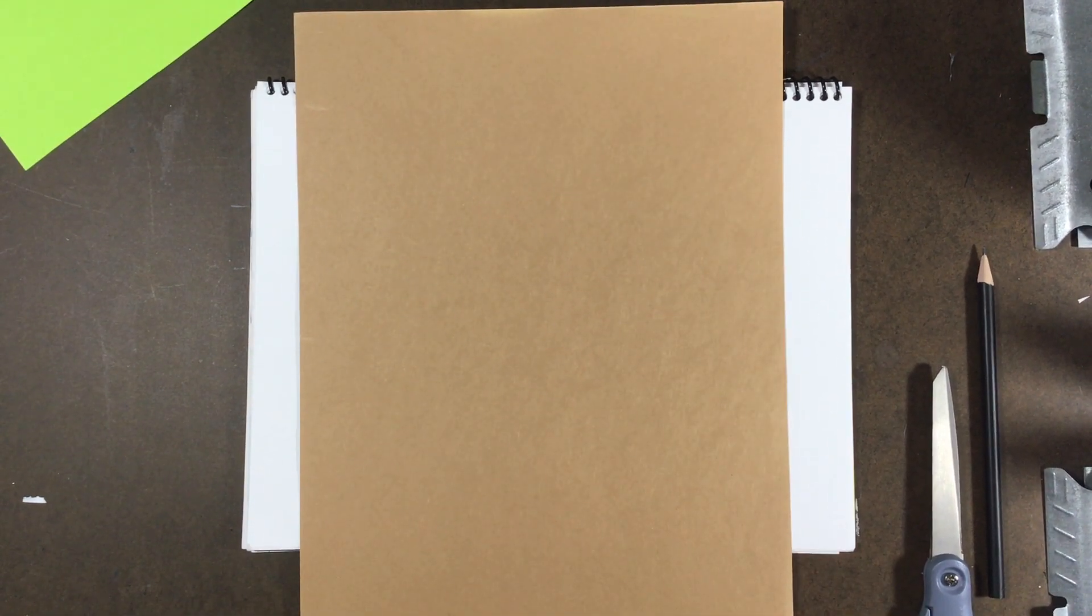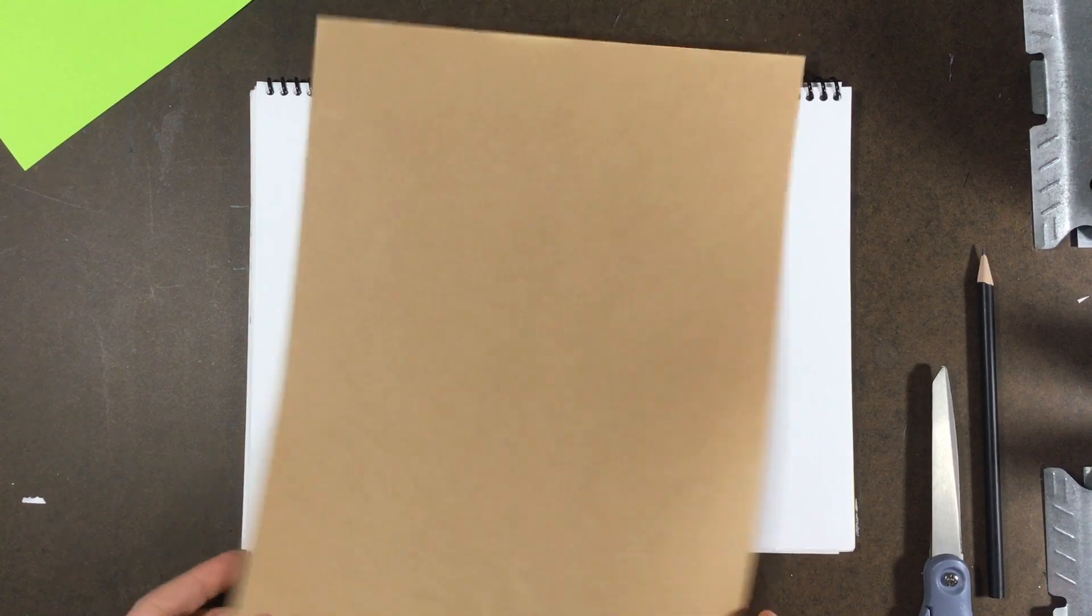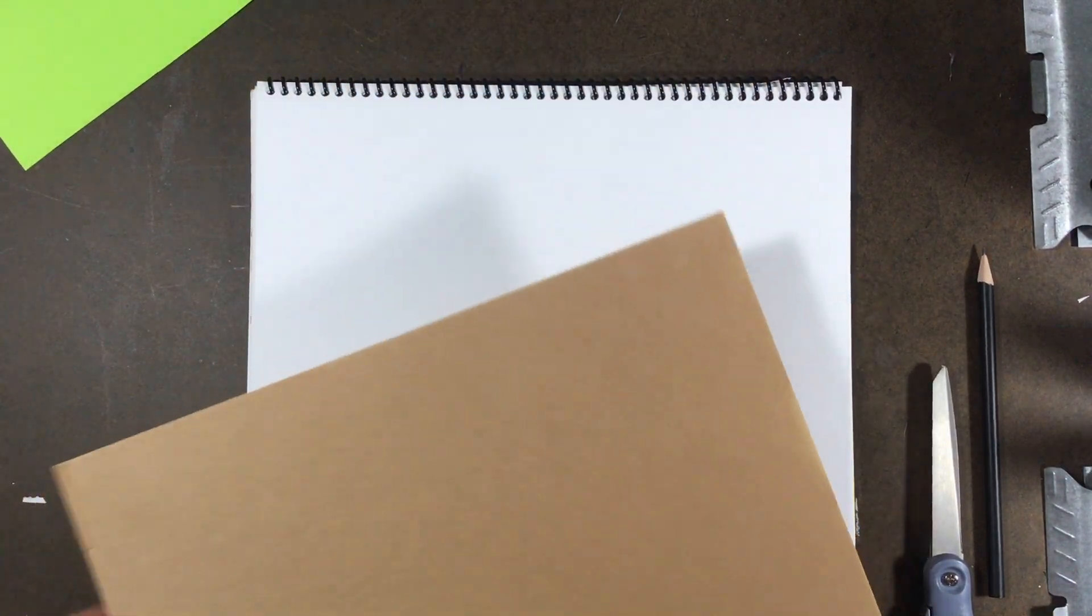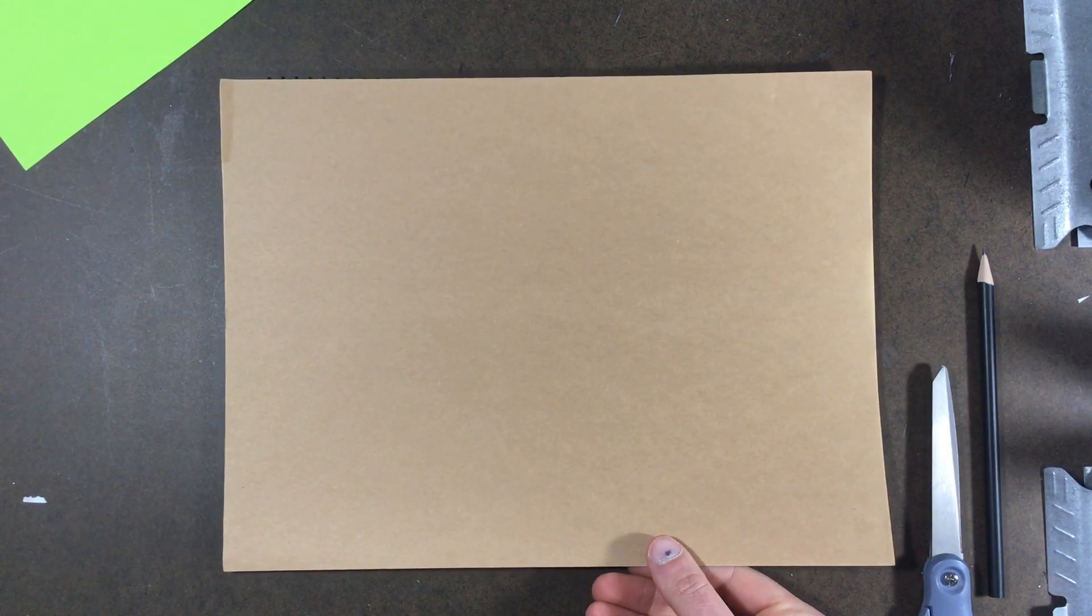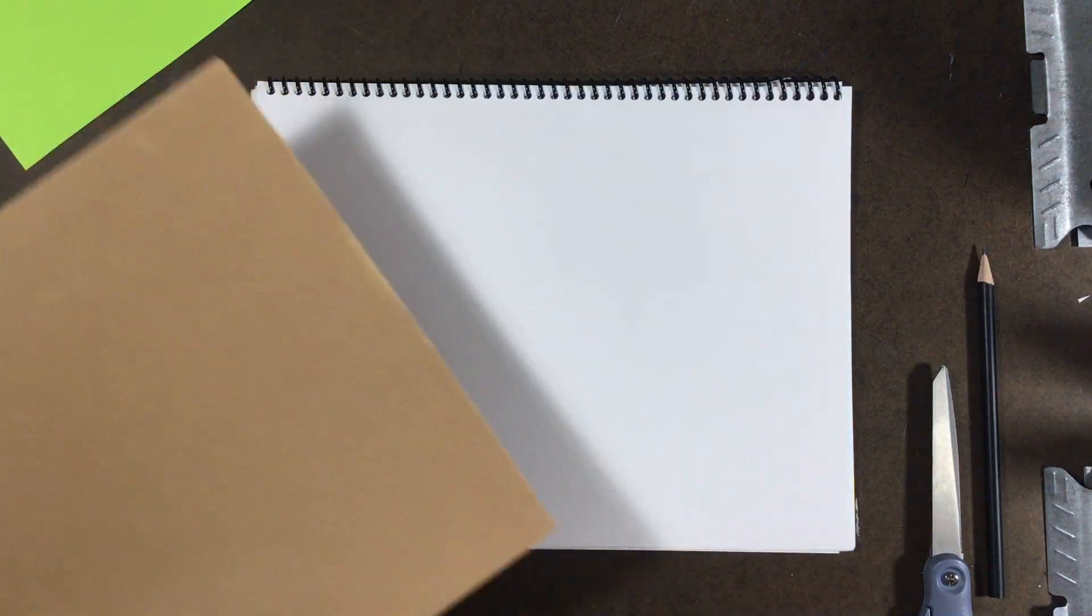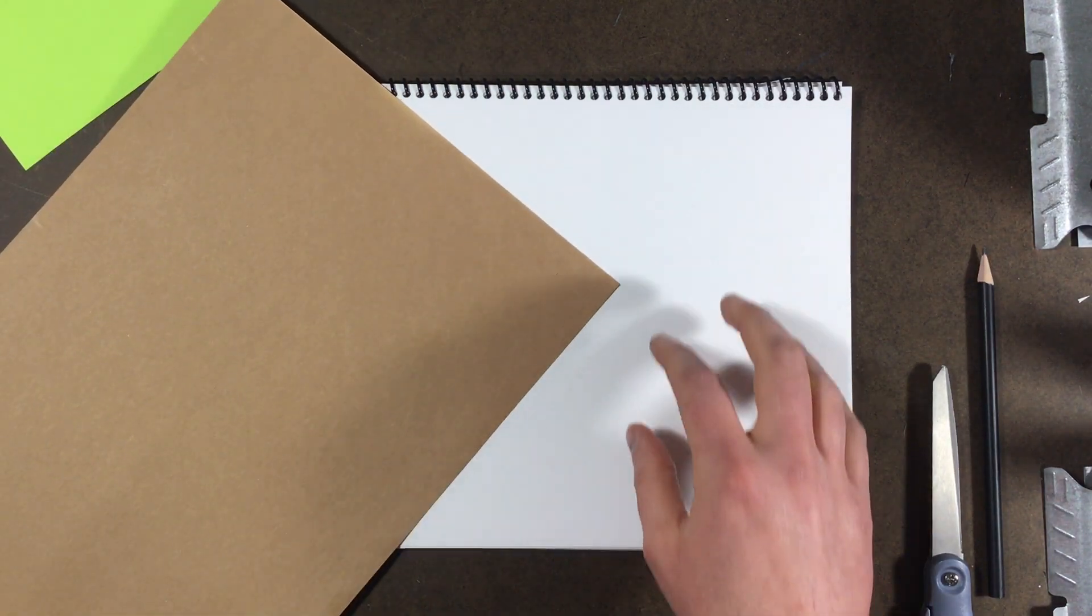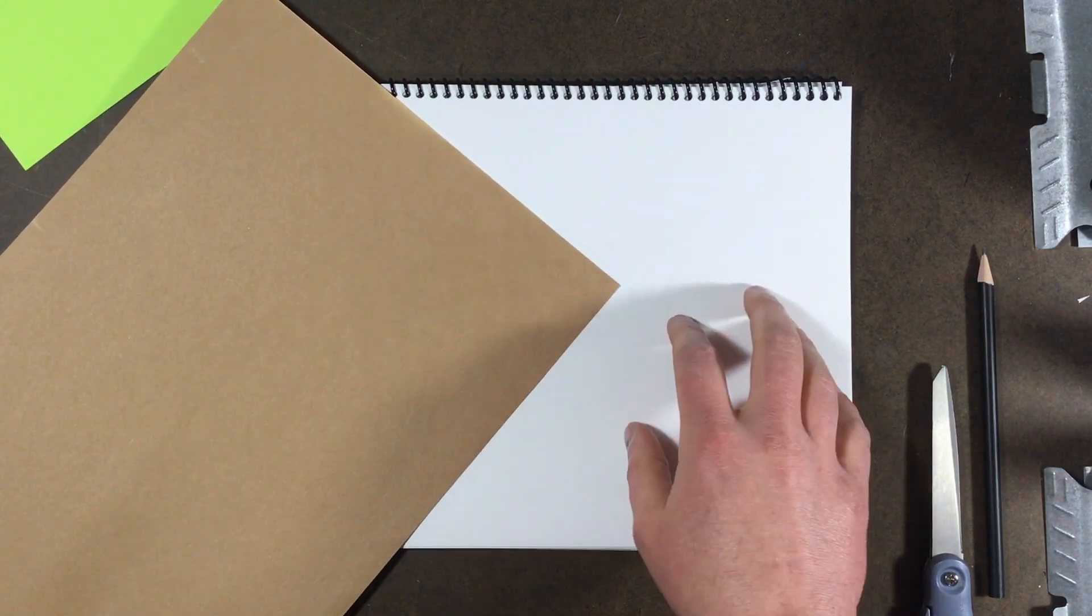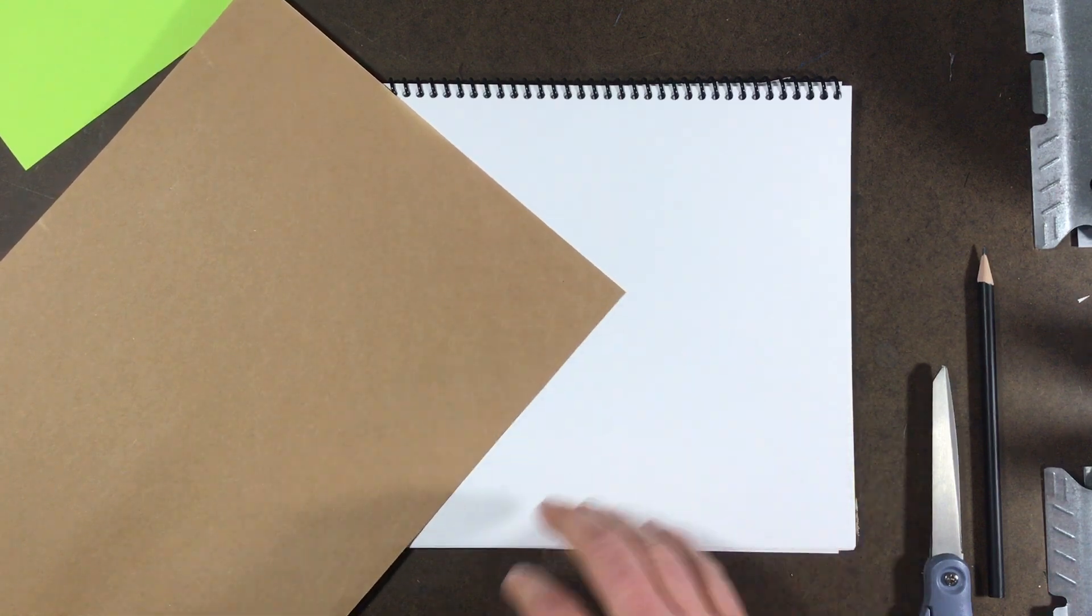Alright students, so for your next project this is what we're going to be doing. You're going to need two sheets of paper for this. If you have a piece of colored construction paper that's great, it'll actually help us later when we distinguish one piece of paper from the other on our sheet here.